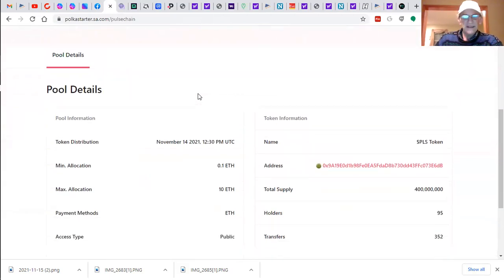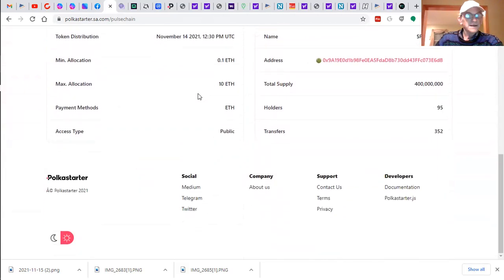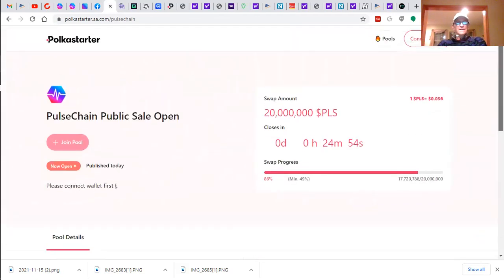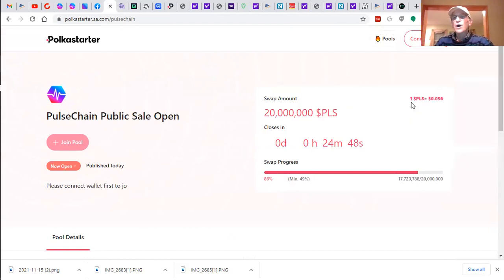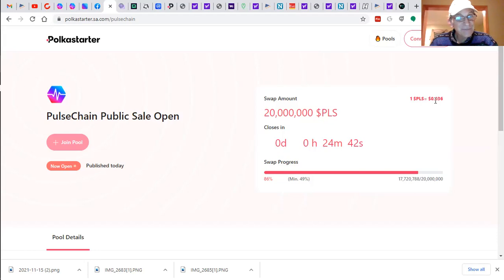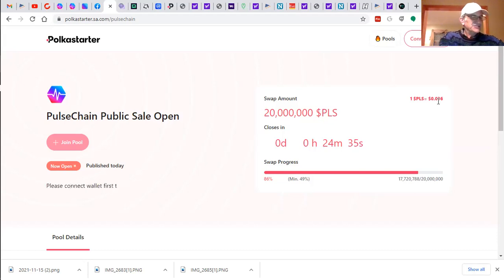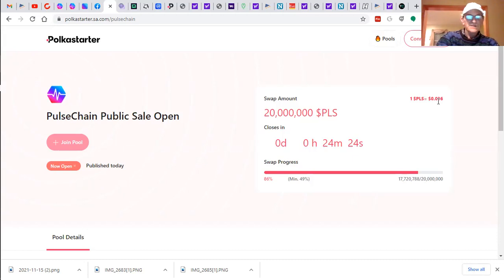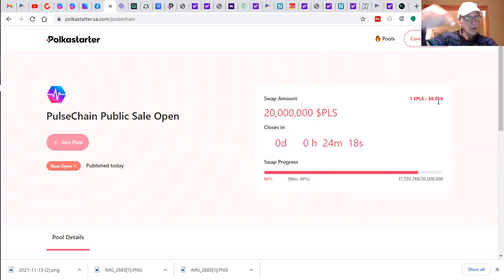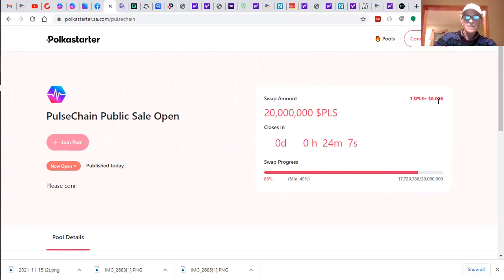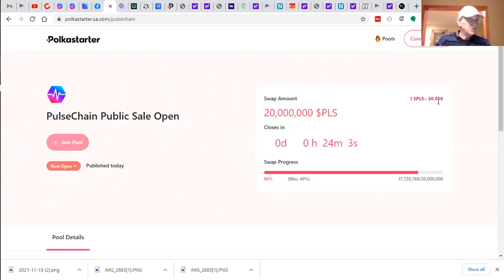They're currently listing one Pulse at three point six cents, zero point zero three six dollars. Let's just do some math. This is pretty incredible because this isn't even public yet. Zero point zero three six cents per Pulse, which is what you can get them for today, I have two million six hundred thirty thousand of them. That's ninety four thousand dollars. That's pretty incredible.